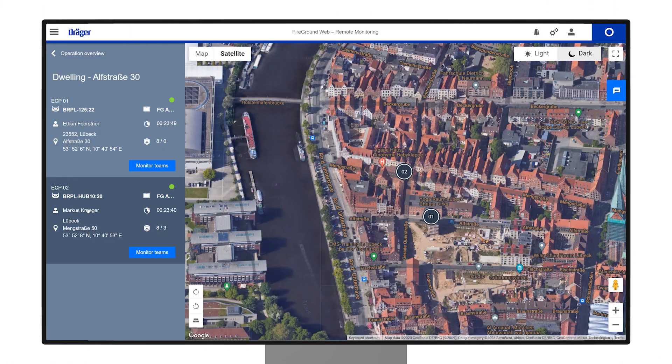Each team using the FireGround app has a unique team section that is mirrored in the web app. For a comprehensive view of the BA wearers currently deployed in an area, select Monitor Teams.